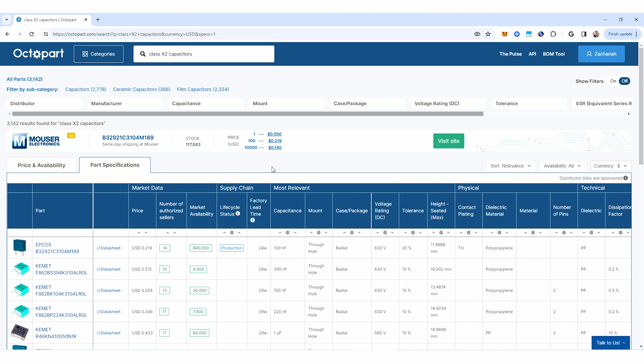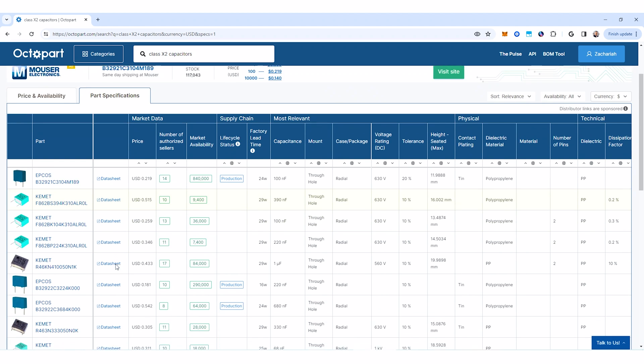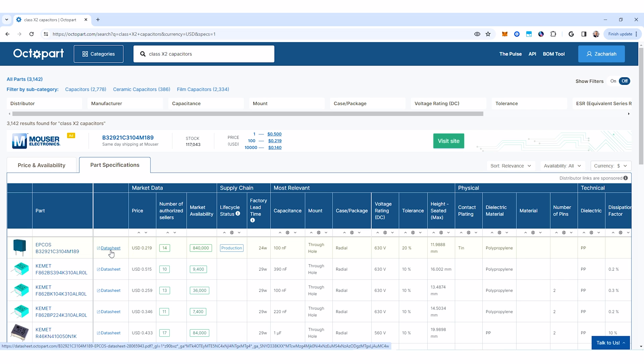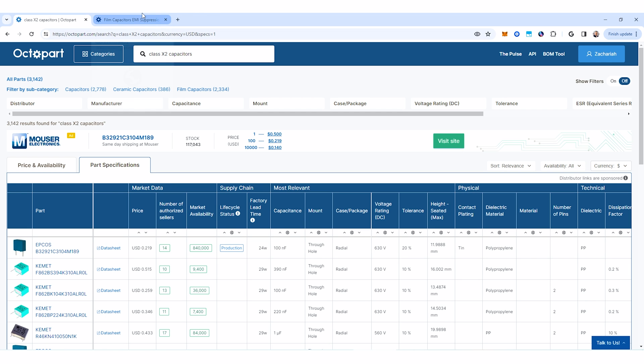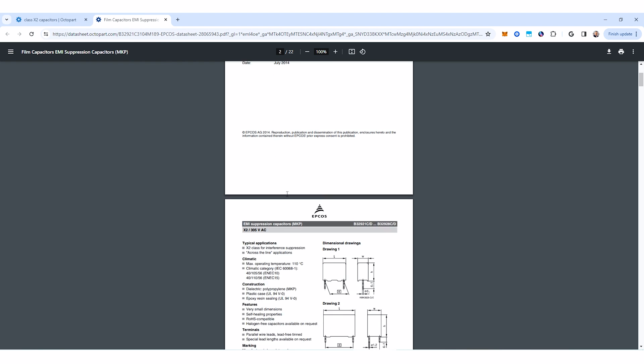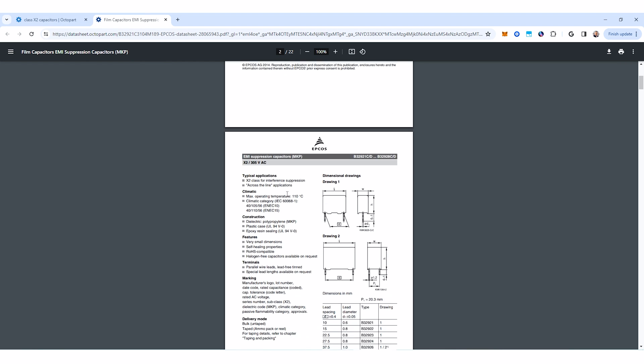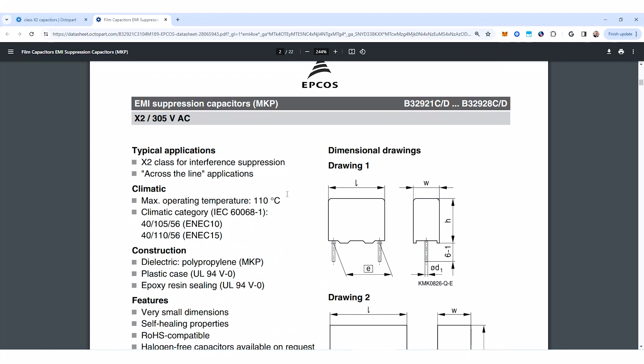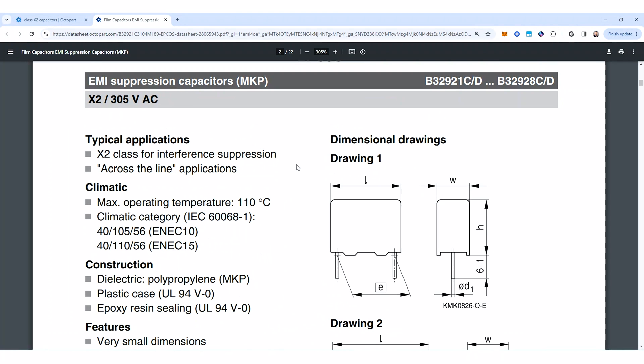But one thing that you could of course do is just search for class X2 capacitors. So if you search for class X2 capacitors, you're going to see a whole bunch of results here and these are going to be much more likely to be compliant with that IEC standard. So to verify, just check here in the data sheet, I'm just going to open up the data sheet for this first result. And then if I scroll down here, you see under the typical application section right here X2 class for interference suppression. So this does comply with the standard for X2 safety capacitors.